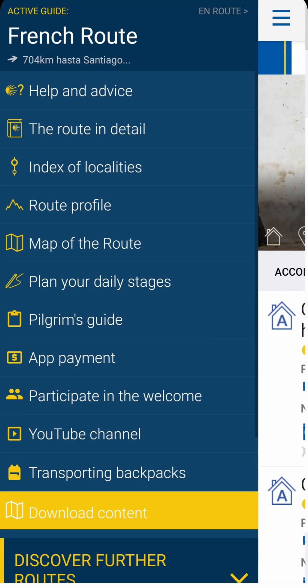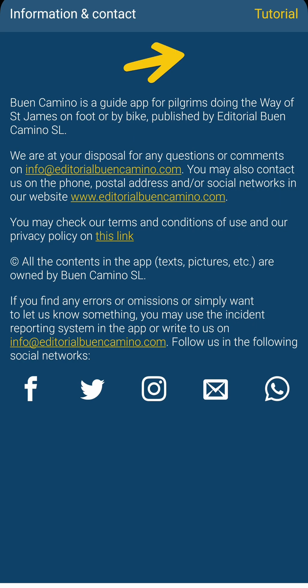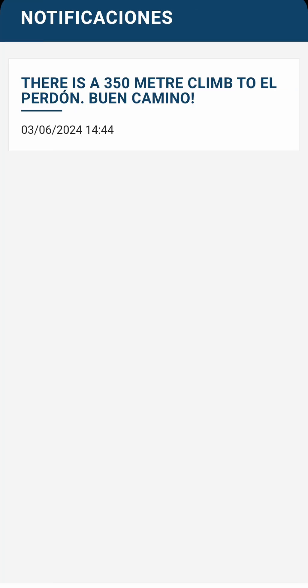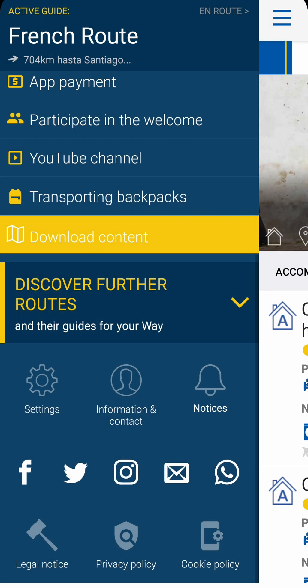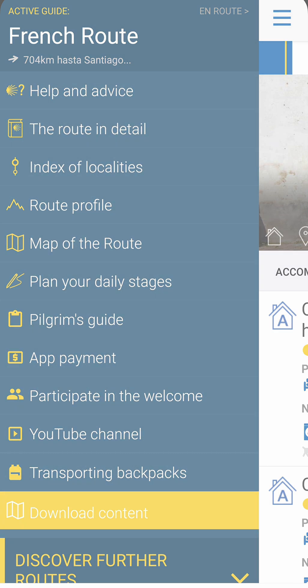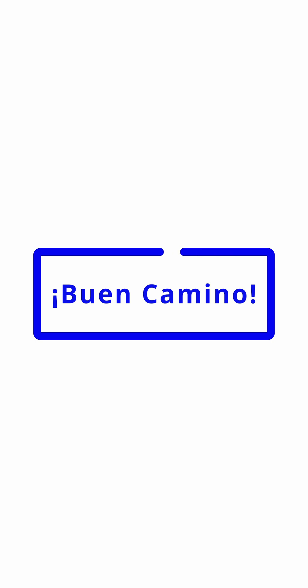In information contact you can see how to contact us. Finally, notices stores all the notifications you receive. If you have any further questions, let me know through the WhatsApp number on the app or by leaving a comment on this YouTube video. Buen Camino!